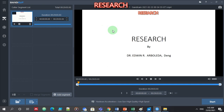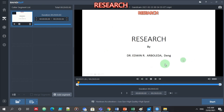The next thing is to watch the video first. Let's watch this video — it's everything about research. Good day to all of you, our topic for today is about research.